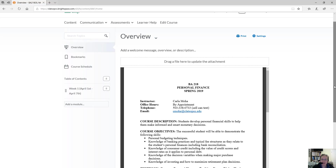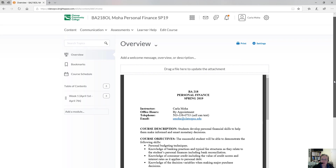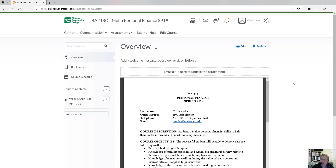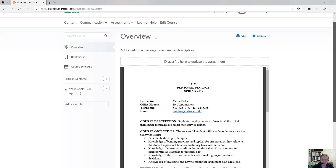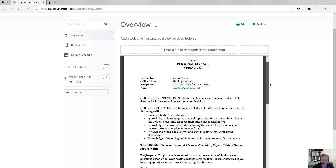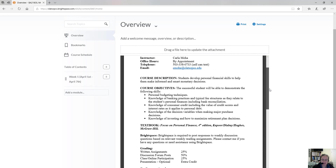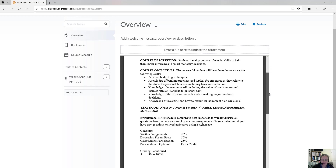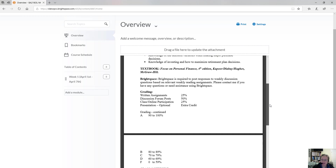Welcome to Personal Finance. When you enter the course, most people will enter on this first page, which actually has the syllabus on it. The syllabus is here — Personal Finance, Spring 2019 — and you will see the syllabus.